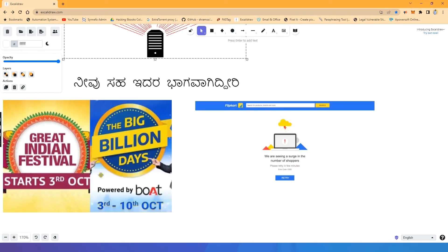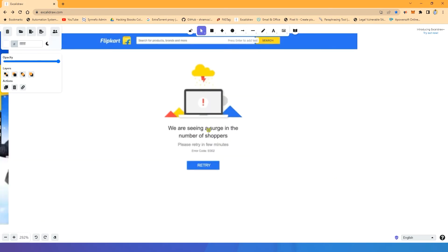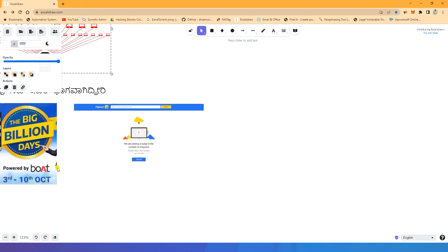Big billion days, great Indian festivals. You will have a search in number of shoppers. So, the entire Flipkart service is down.